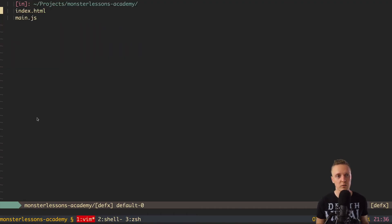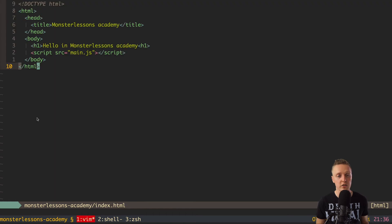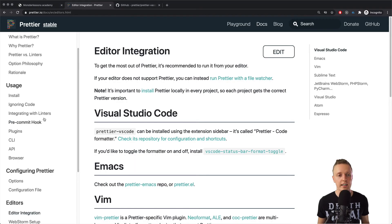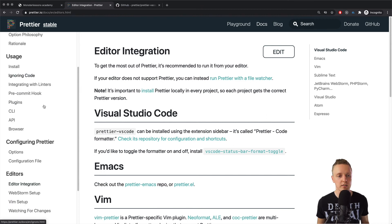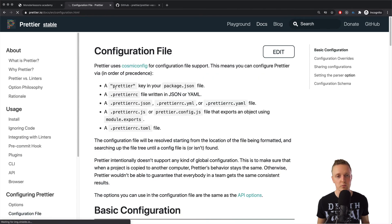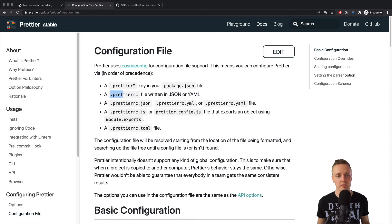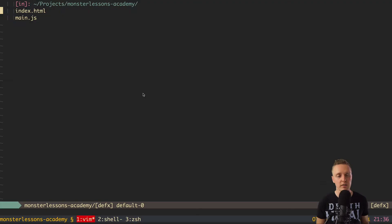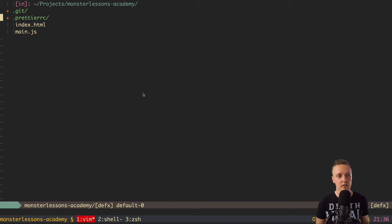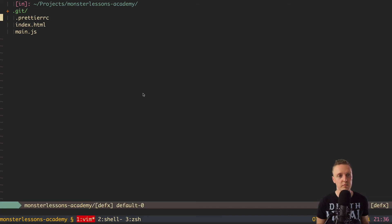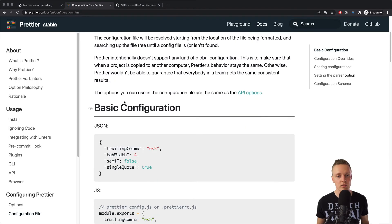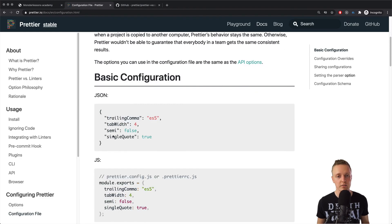So let's look on my code. Here I have a project with just two files, index.html. This is just plain HTML, and main.js, it is empty. And my editor already has support of Prettier. And now we simply need to install a configuration file. So here on the left, you can see configuration file, we just need to create any file with this extension. I prefer to use dot prettierrc. So let's create it now in the root of our project.